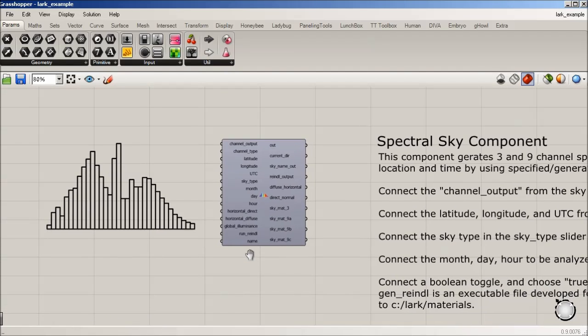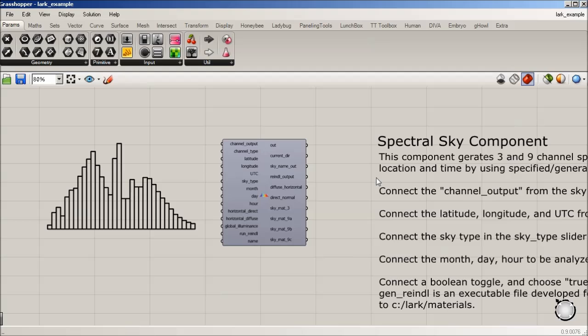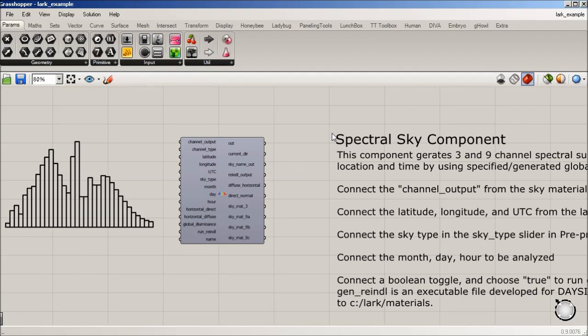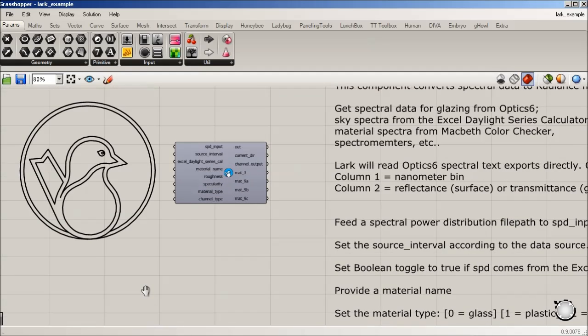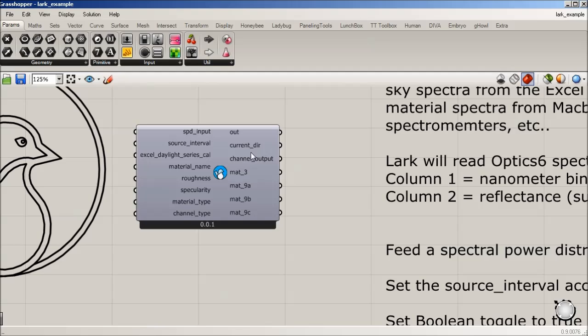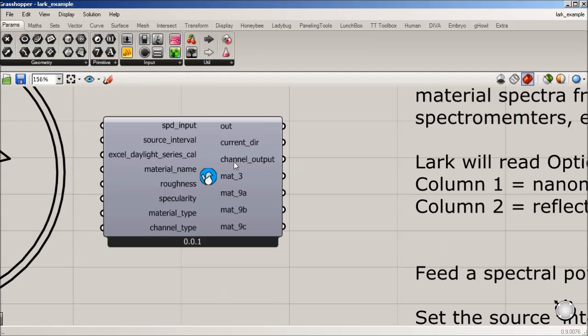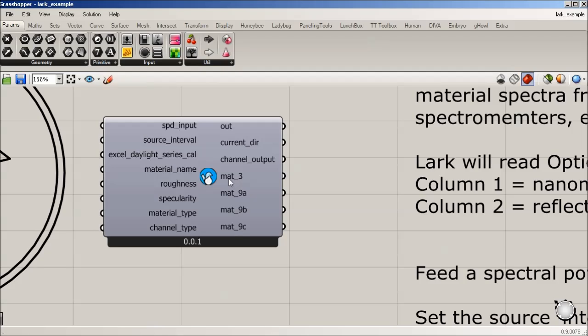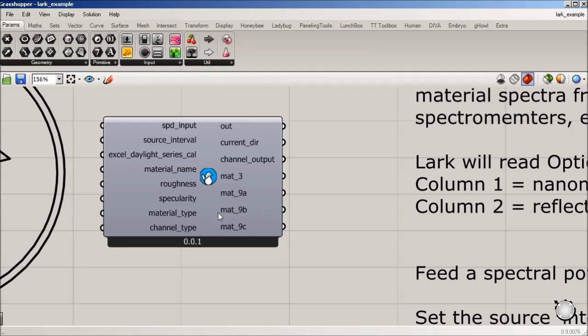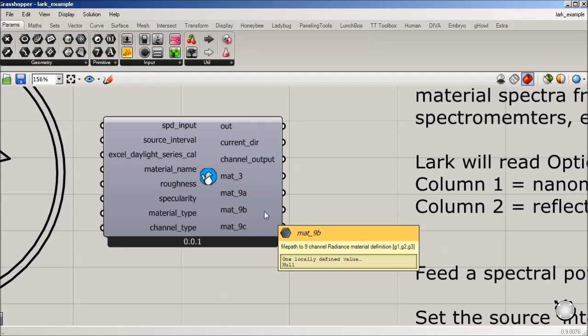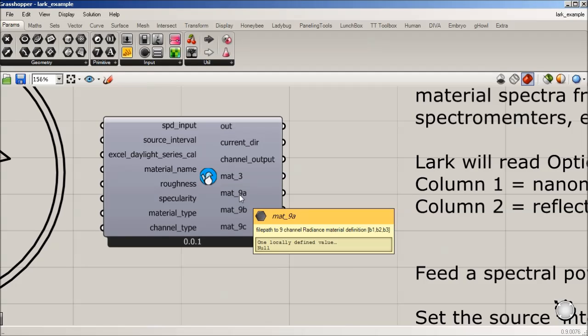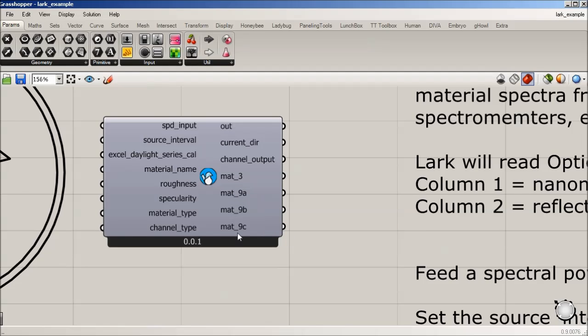Which brings us into the next component, which is the spectral sky component. And this is kind of a next step from if you have this first one that's going to interpolate spectral data. There's going to be this output channel output. And I should have said that the outputs on this one are going to give you file name pass for a three channel material or three nine channel materials. So this would be nine channel A, B, and C.